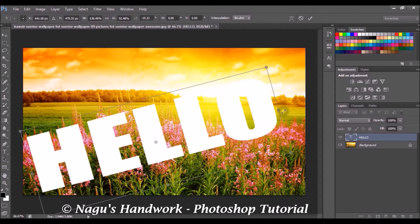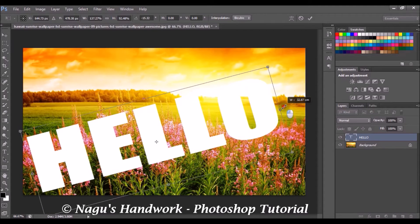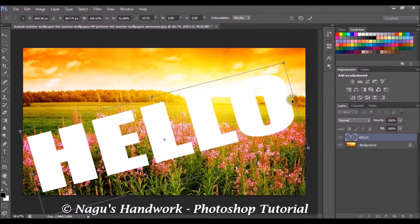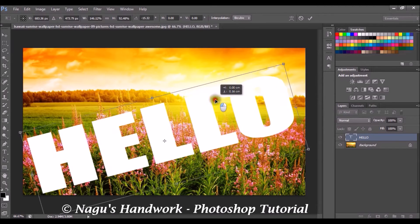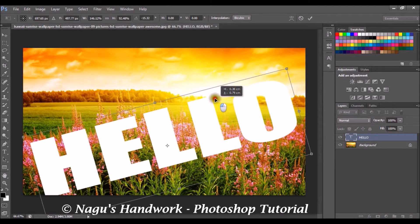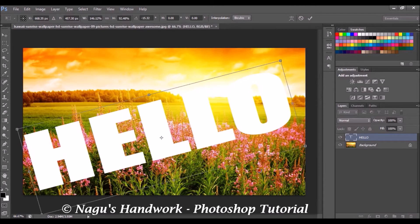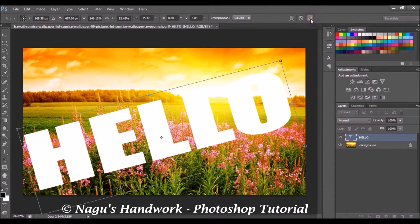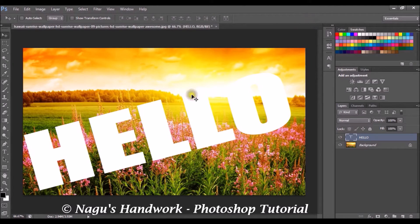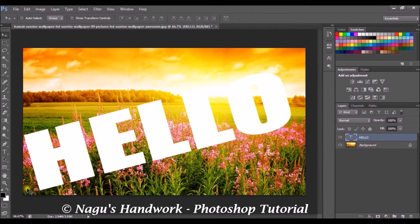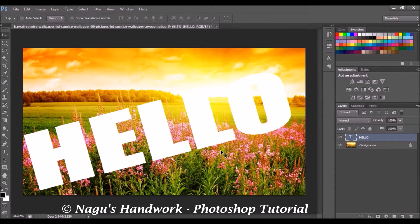I wish my text to be diagonally present across my image. Okay fine. Confirm the current process. Now our text is being placed across the image.